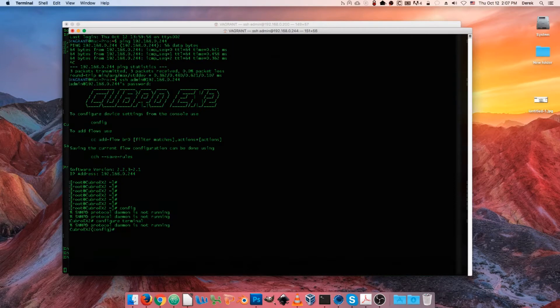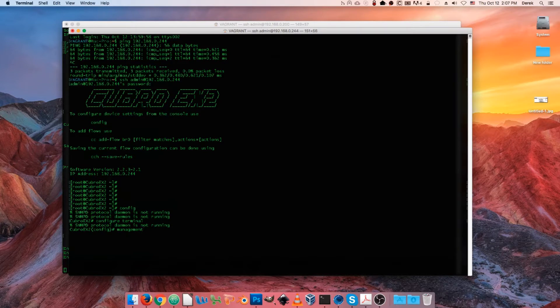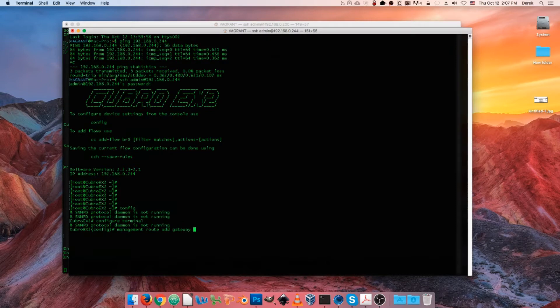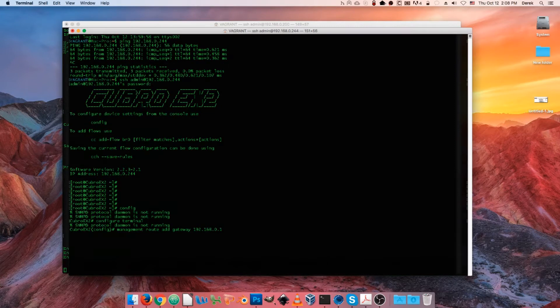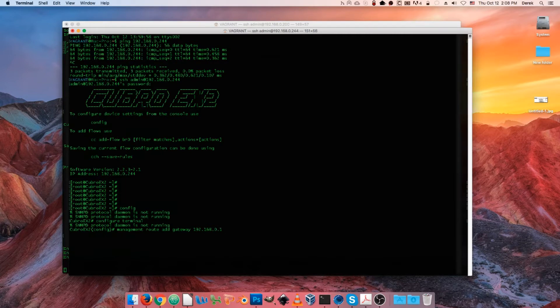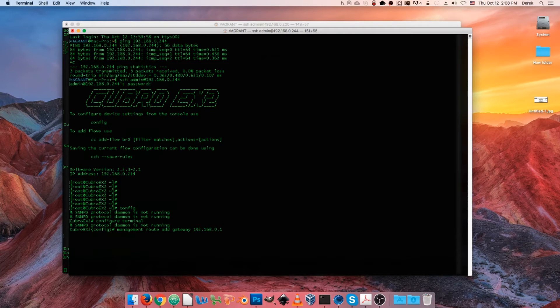And at this point the command to change our default gateway is going to be management route add gateway and then whatever our new gateway is going to be. And I recommend changing the gateway before you change the IP address because of what we just saw earlier - as soon as we change the IP address we're going to kill our SSH session and we'll have to reconnect if we still need to change the gateway.